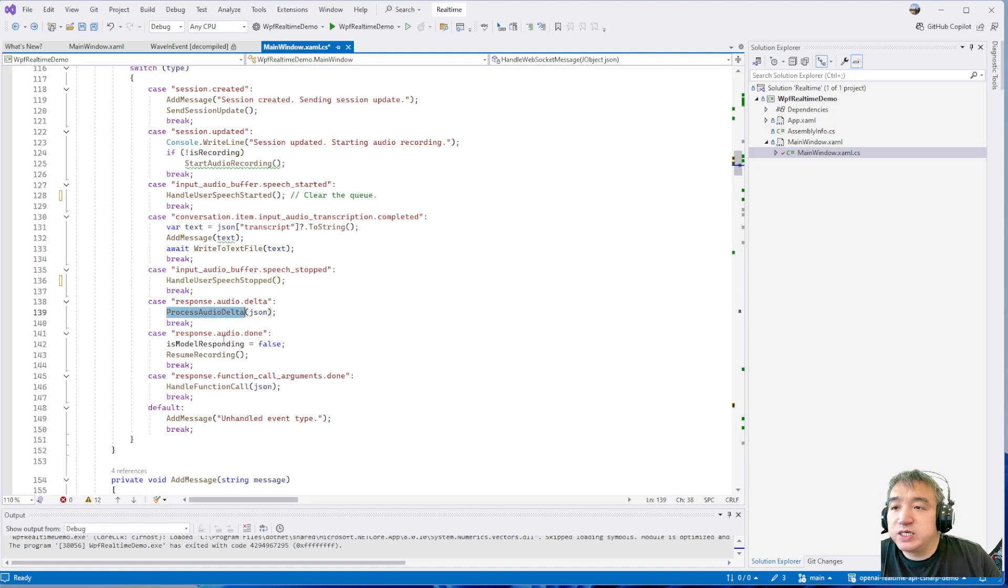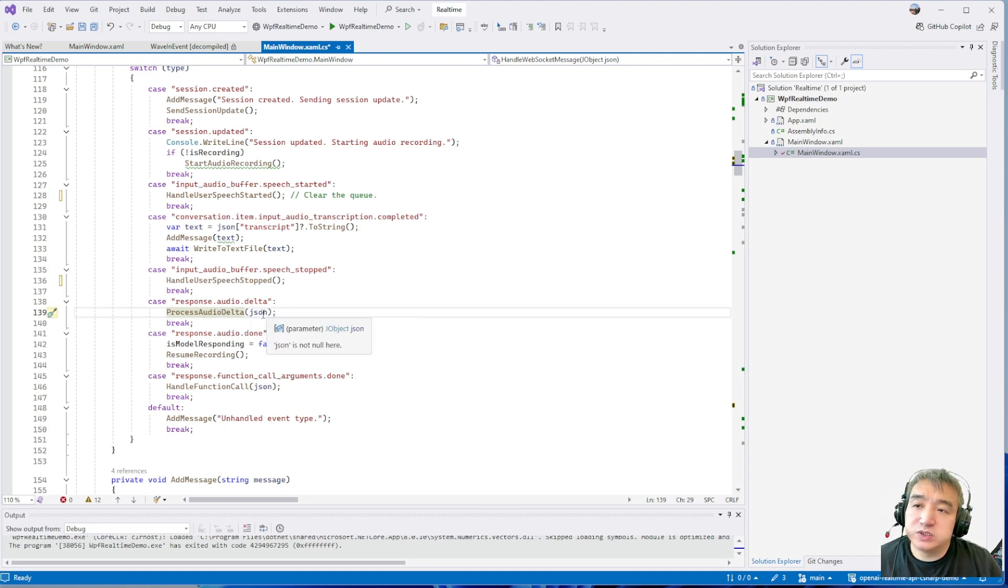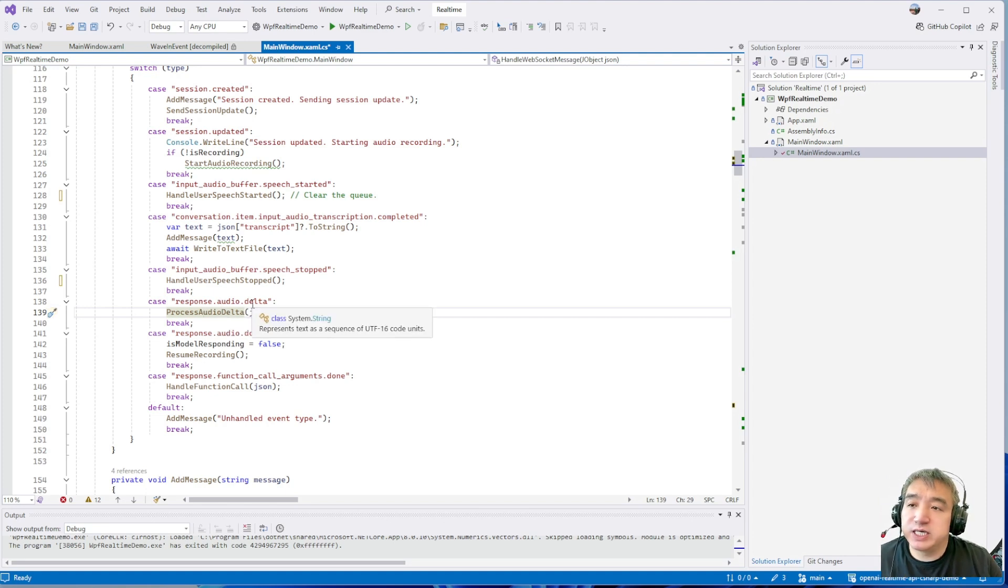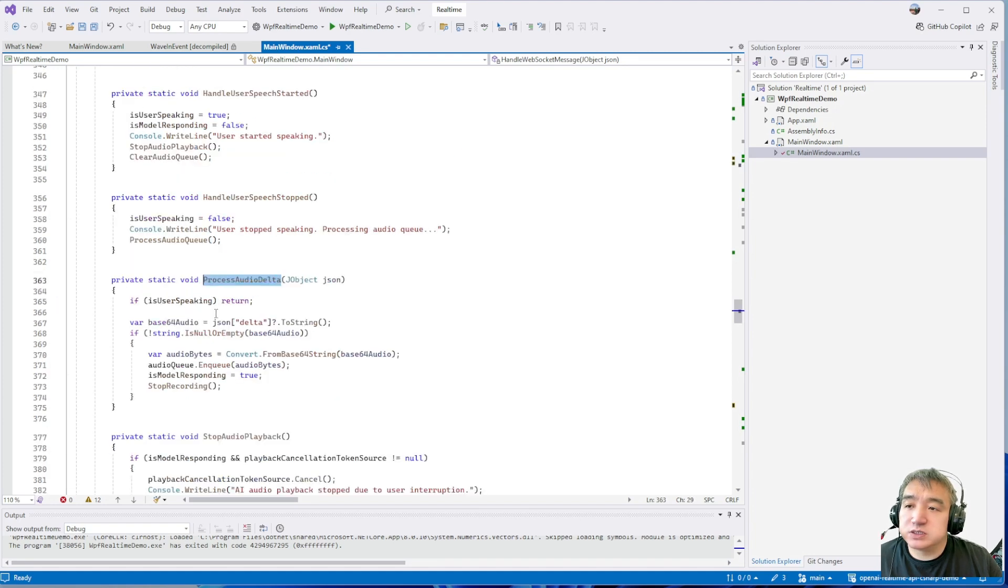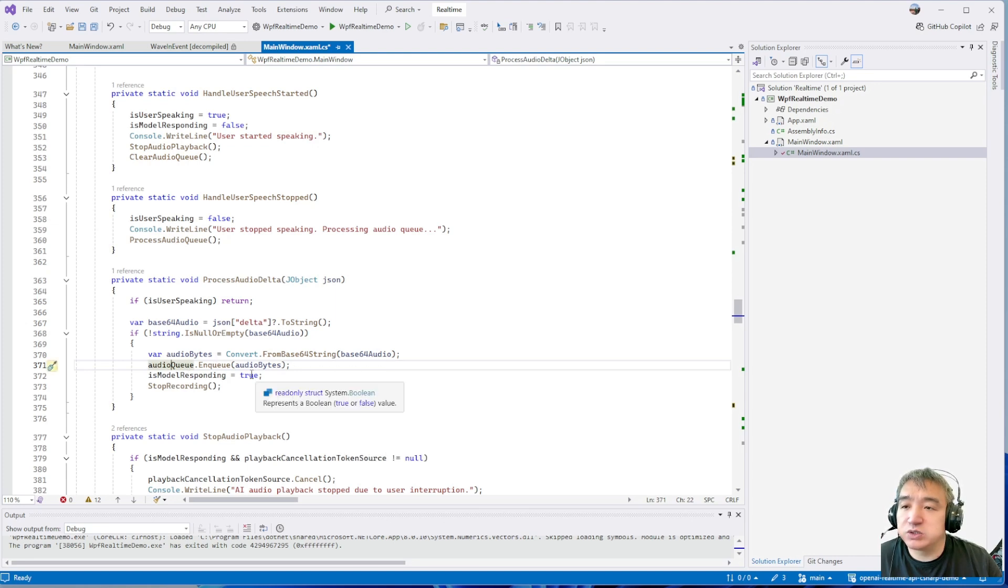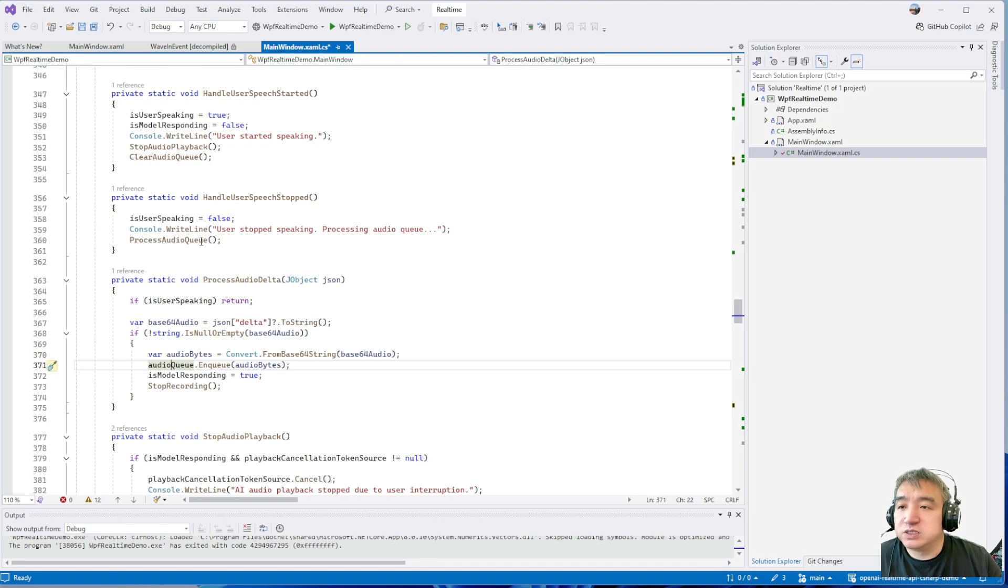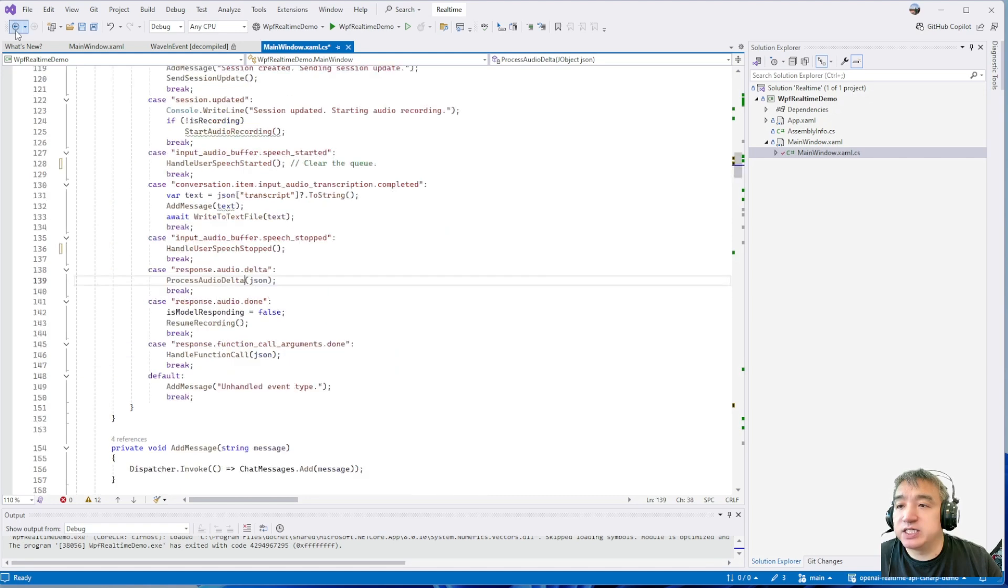This one is also very important. This one is once you got some new data from the OpenAI, this is for the Delta audio. Once you just the process that, just the play that, right now, I just drop to the queue, to the buffer. So the speaker object will take care of that and play that.